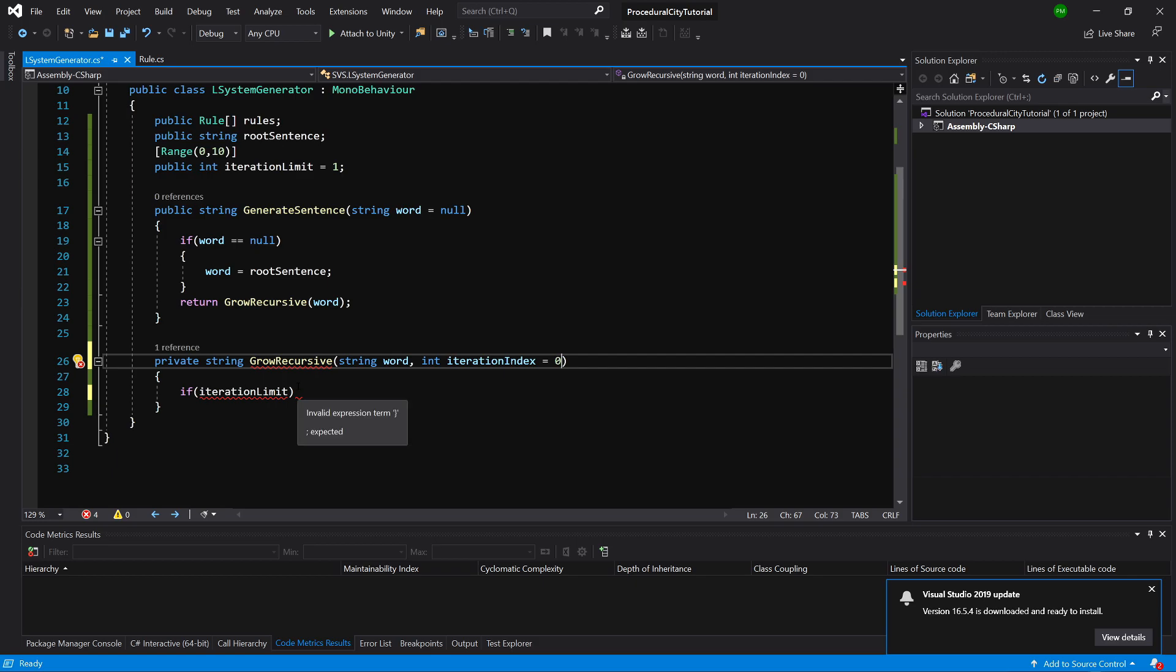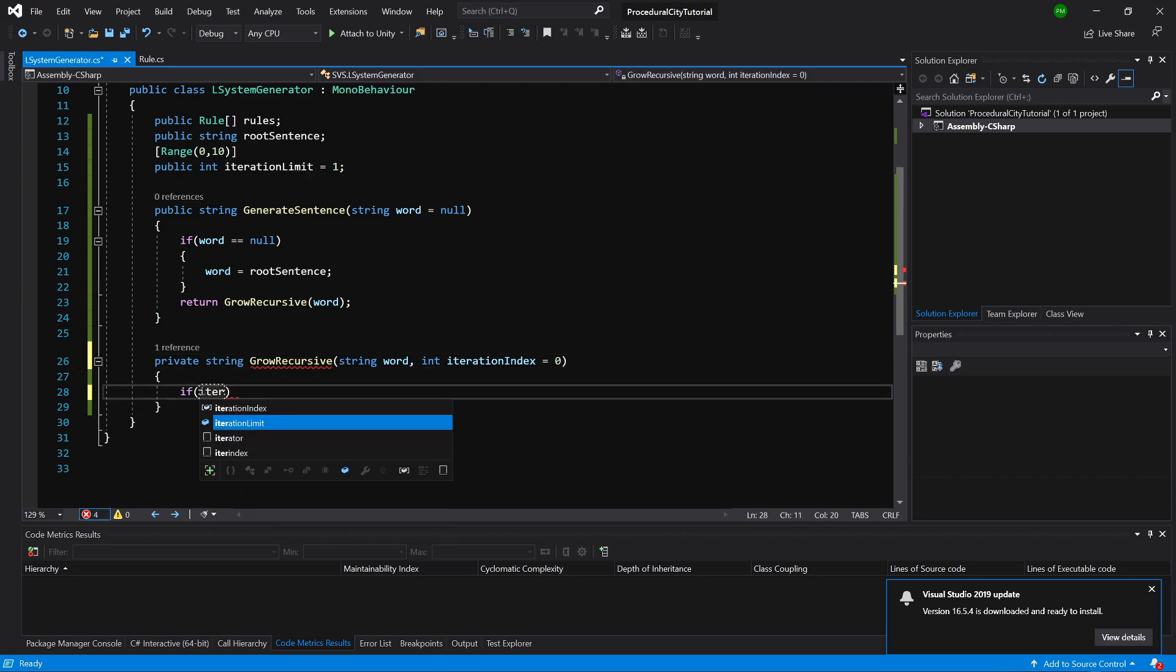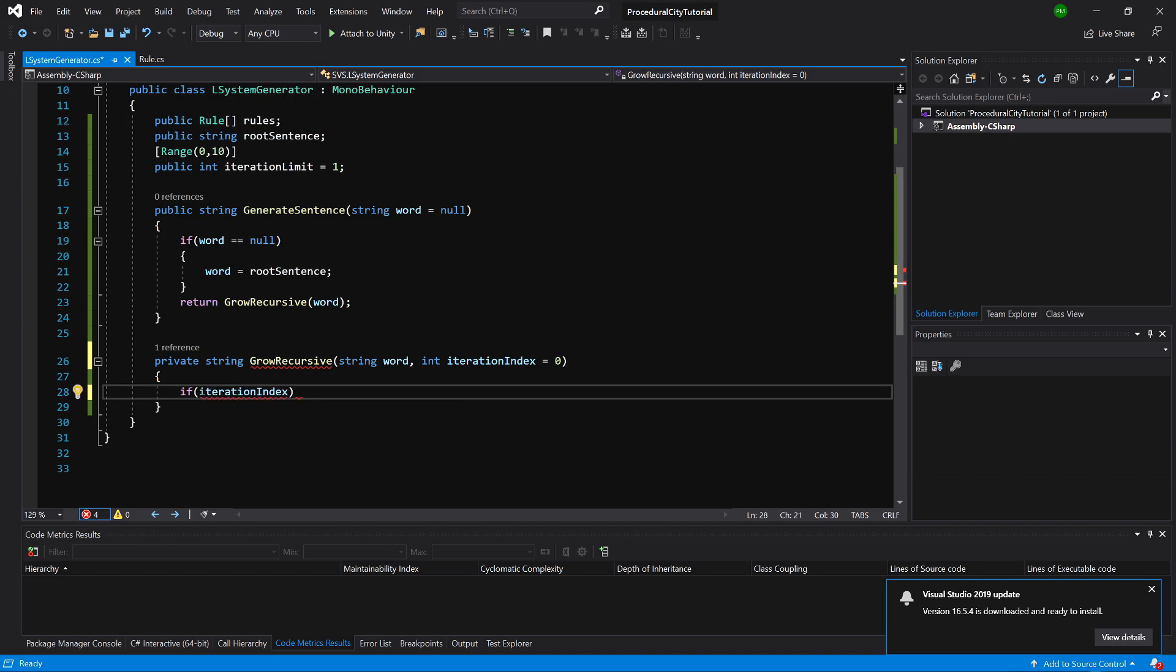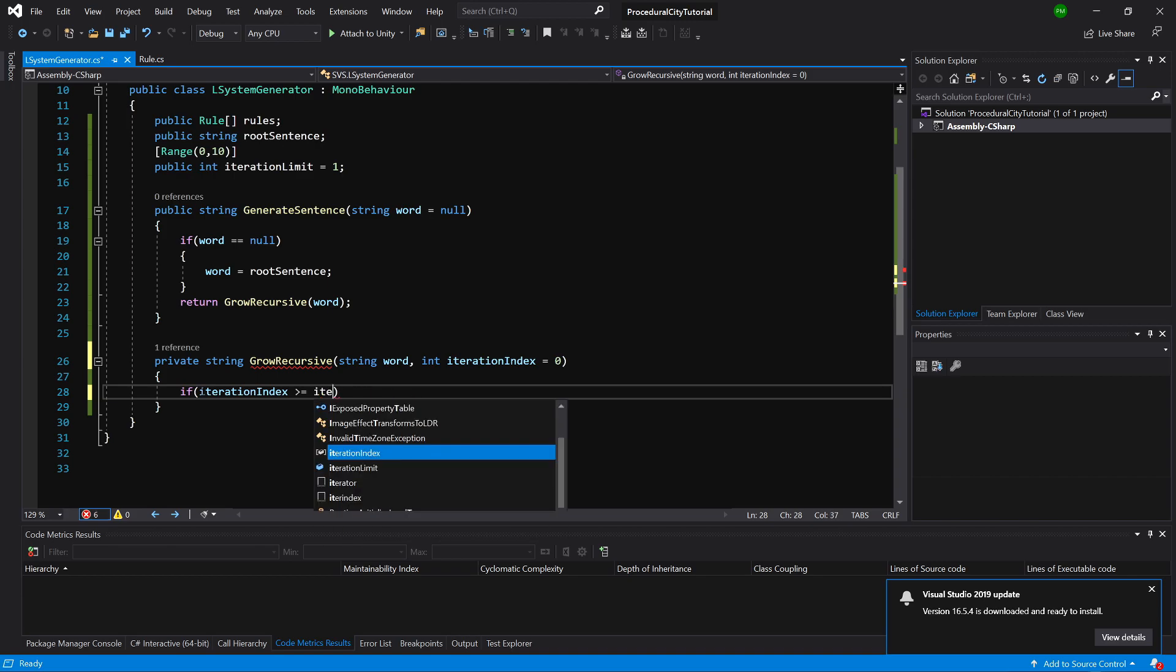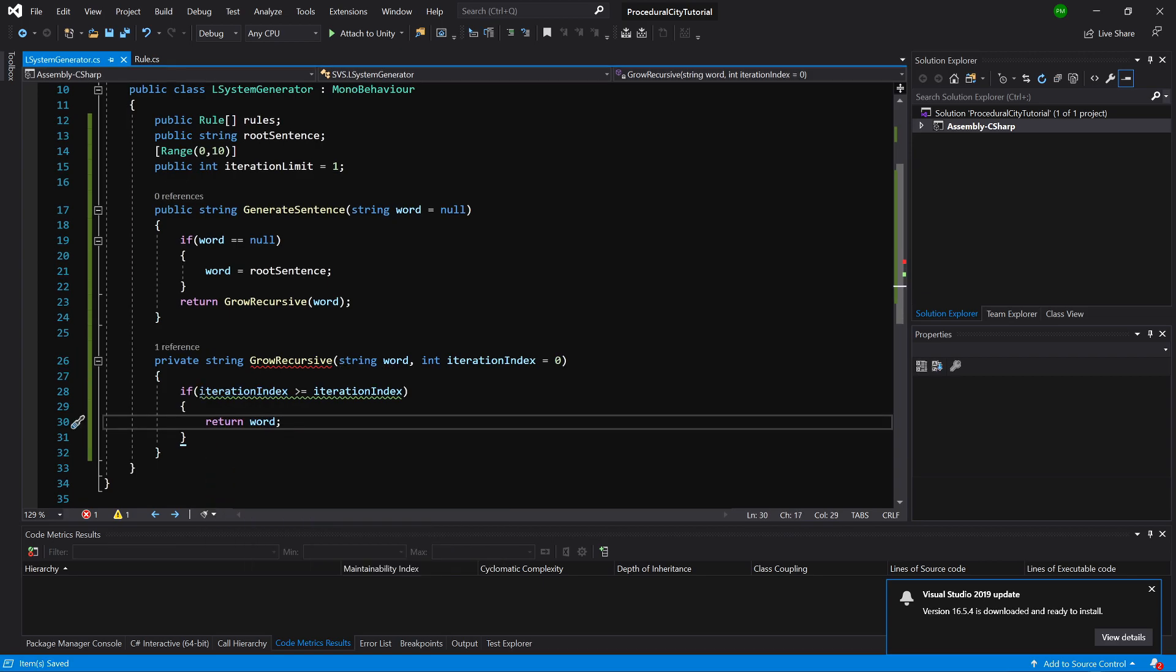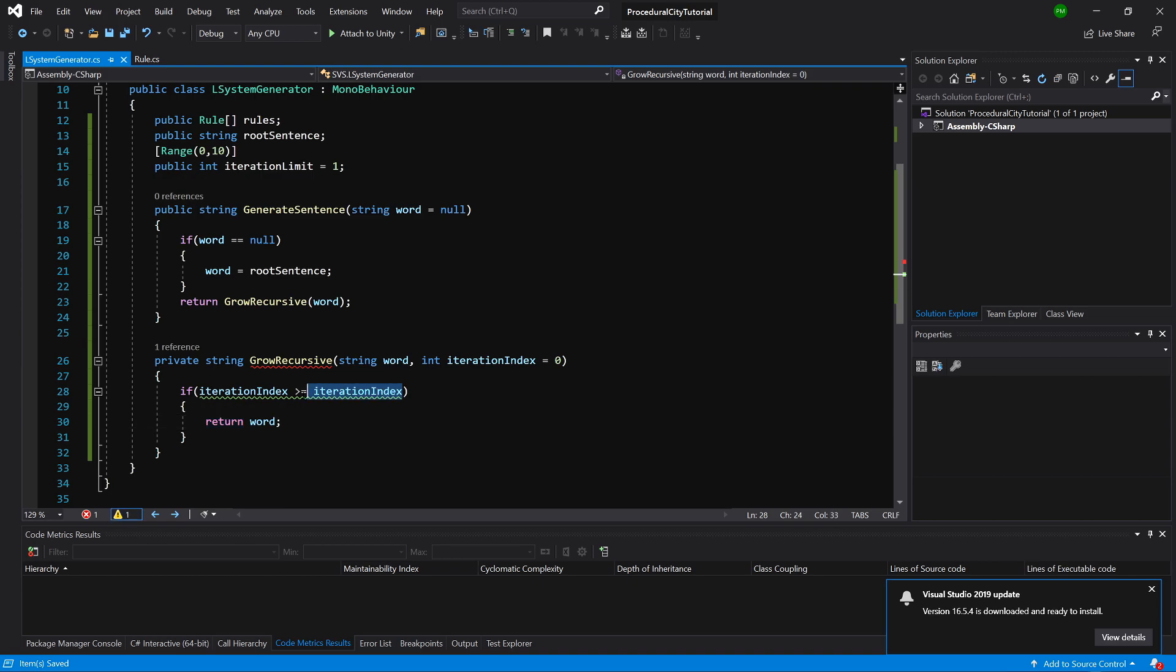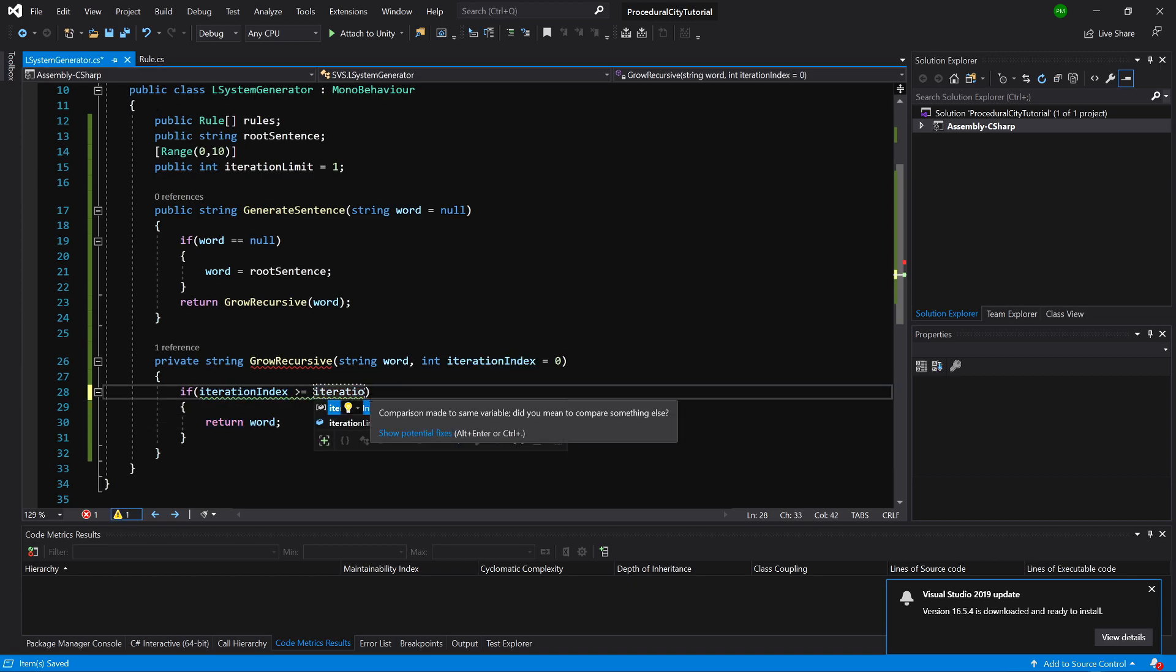We are going to compare if our iteration index is greater or equal to iteration limit. We are going to say that we want to return the word. This is our output.